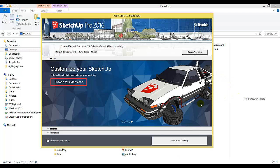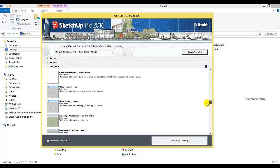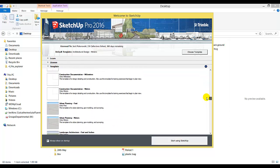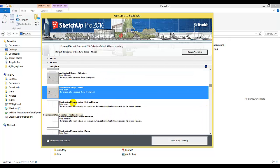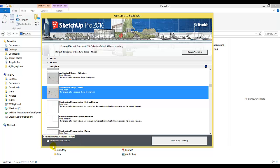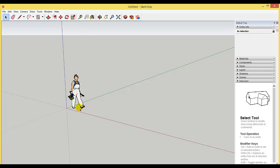When SketchUp 2016 opens, choose a template. I'm going to choose architecture design meters. Select that and start using SketchUp. You can uncheck this box so you won't see this dialog again. Note that in Google SketchUp 2016, the architect is female. Now I need to import my floor plan.